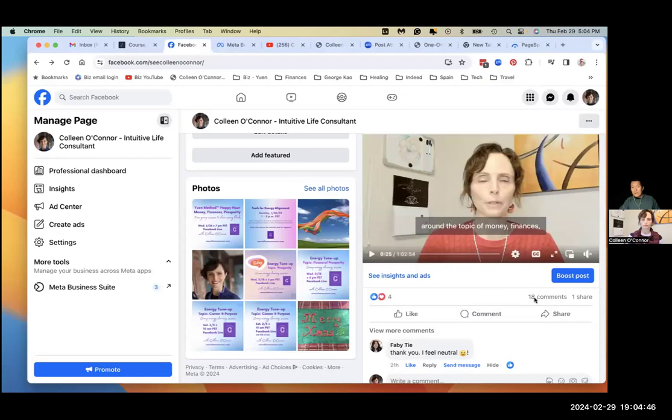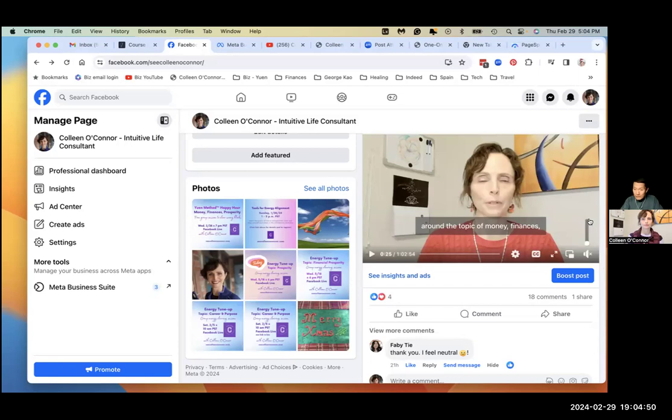All right, Colleen, thanks for letting me record this. We're trying to download one of your Facebook Live videos. So you've got the video pulled up.